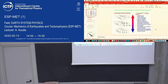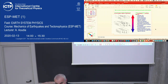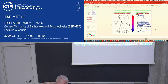We are starting a new course called Mechanics of Earthquakes and Tectonic Physics. This course basically follows the theoretical seismology course, and you will see that concepts from theoretical seismology will be popping up again.